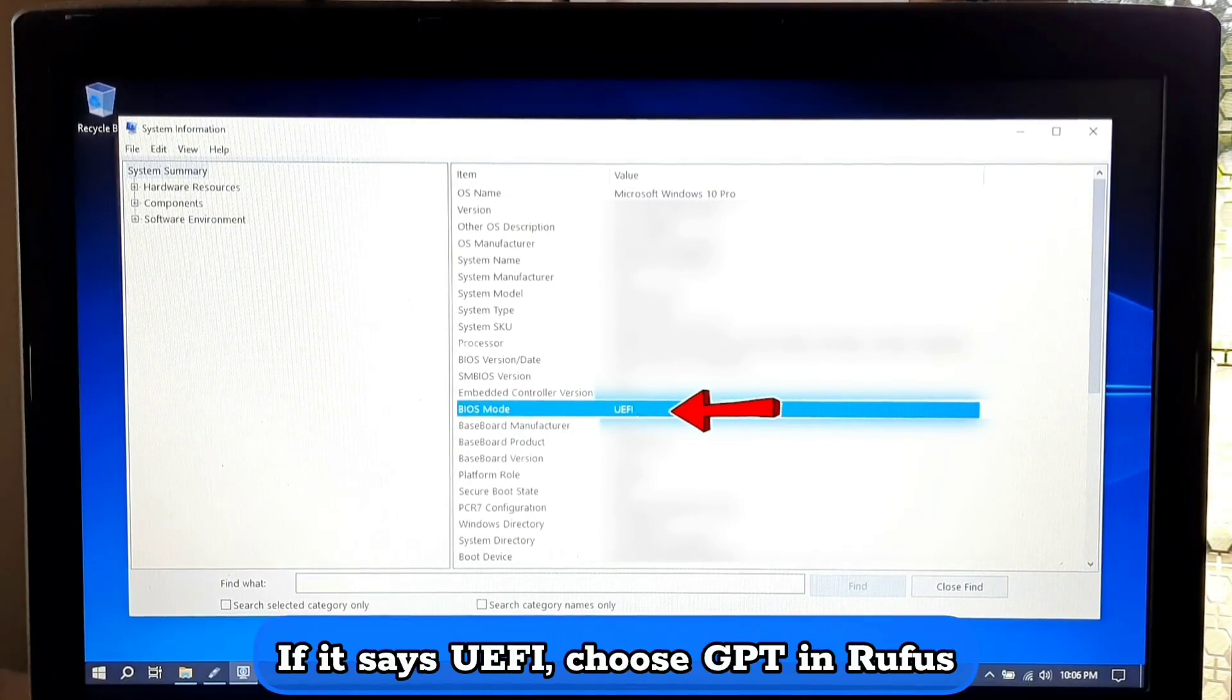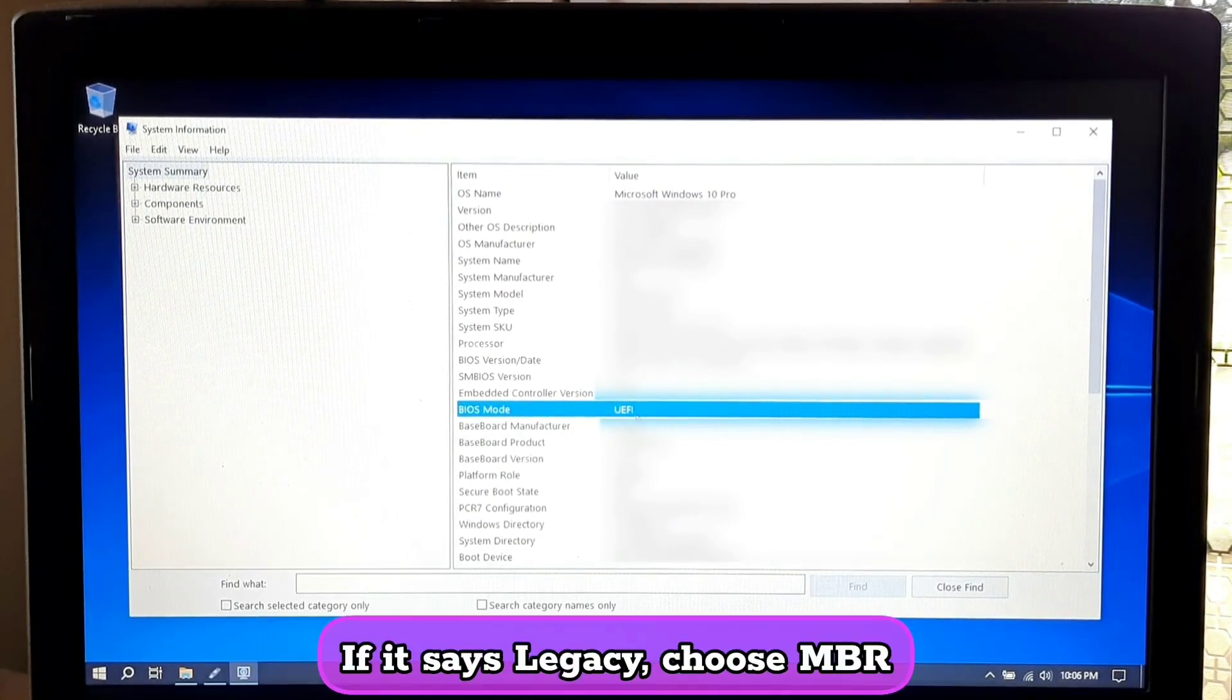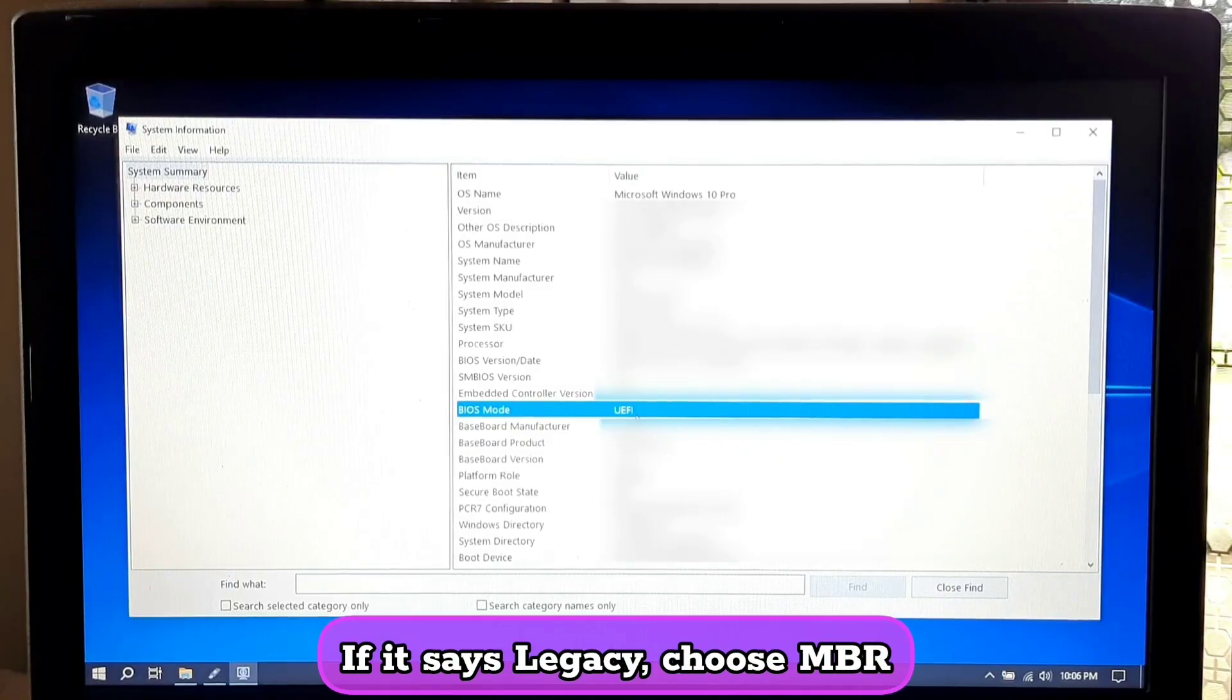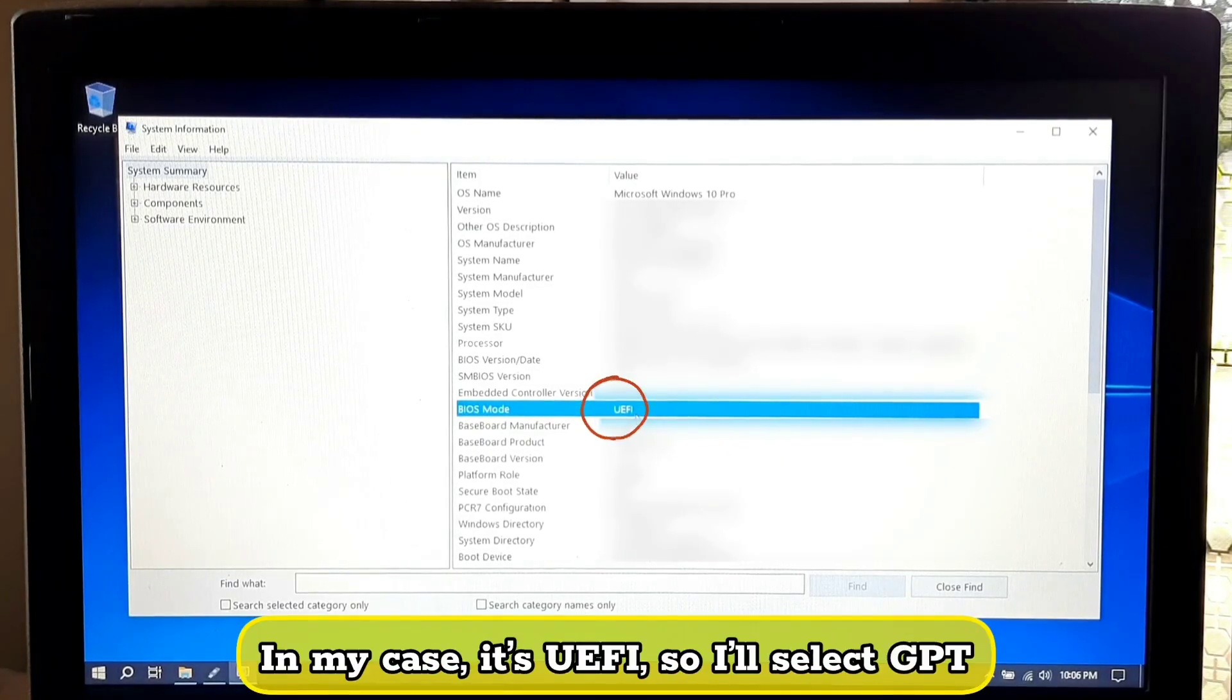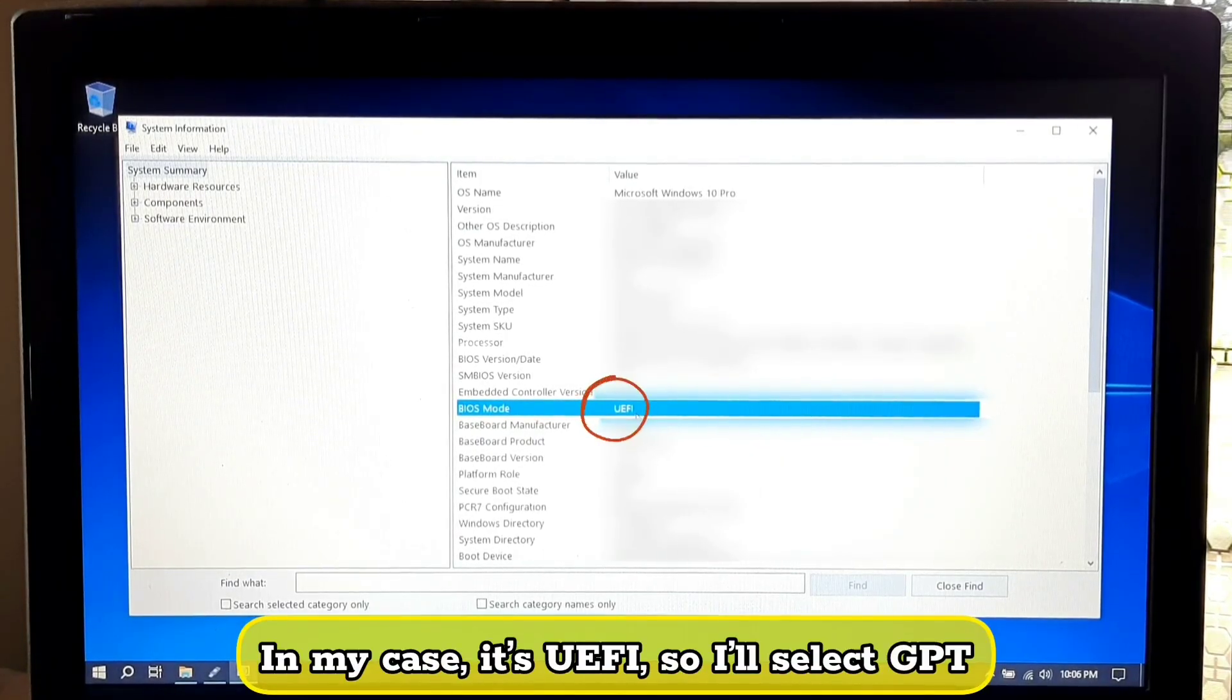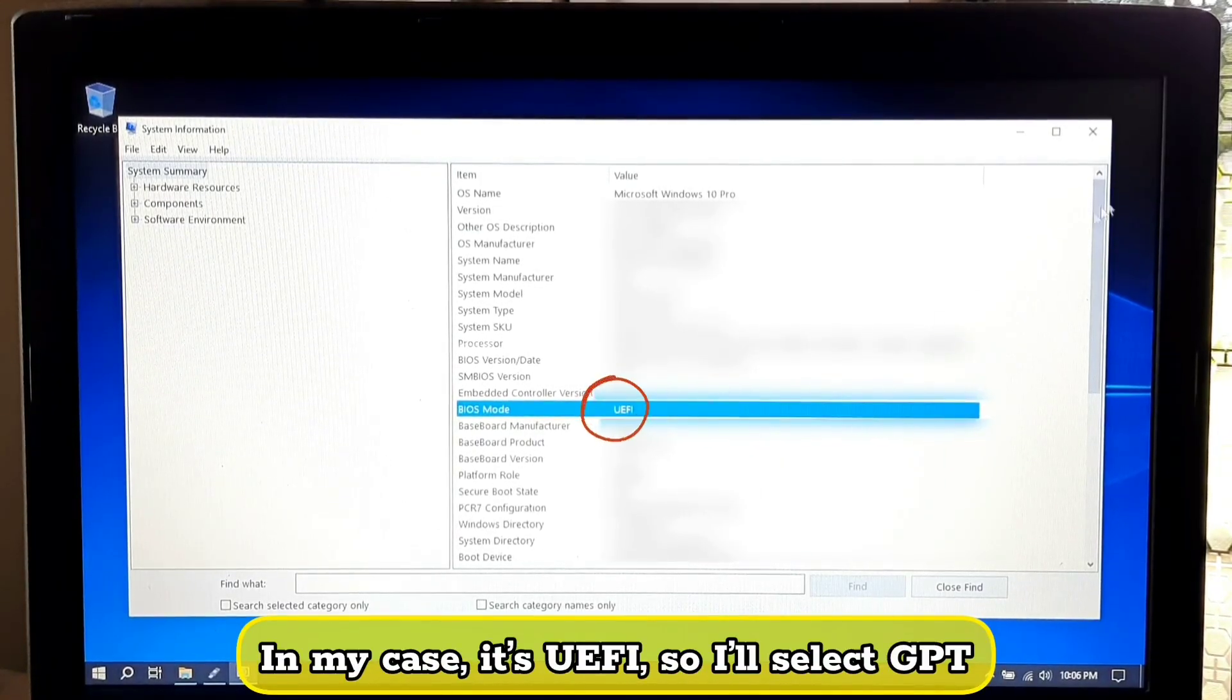If it says UEFI, choose GPT in Rufus. If it says legacy, choose MBR. In my case it's UEFI, so I'll select GPT.